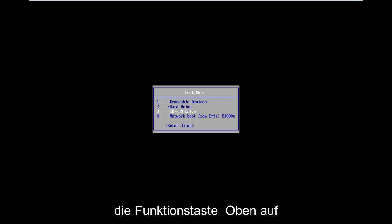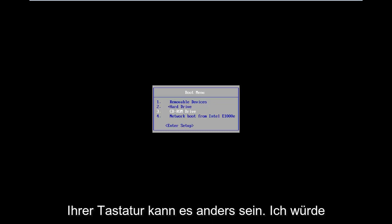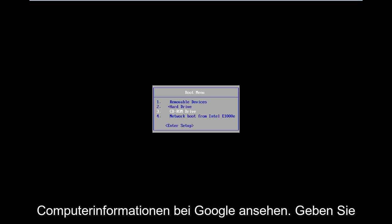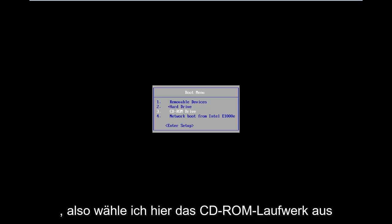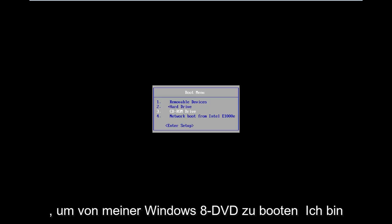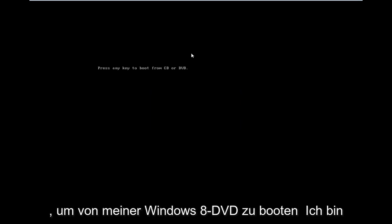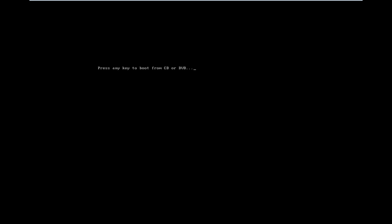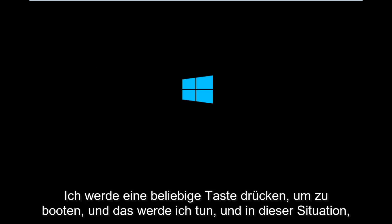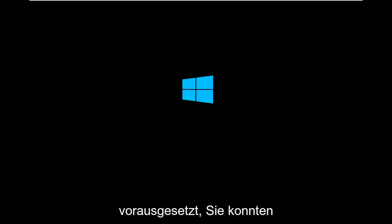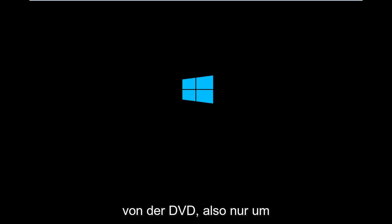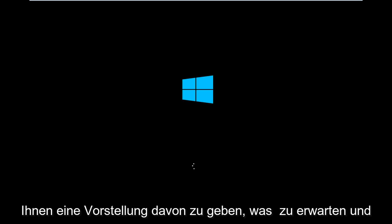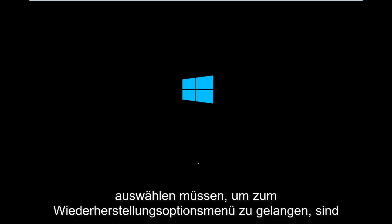It really depends — that's the function key on the top of your keyboard. It might be different; I would suggest looking into your specific computer information on Google. So I'm going to select CD-ROM drive to boot off of my Windows 8 DVD, press any key to boot. Assuming you are unable to do a hard power off three times in a row, I'm booting from the DVD to give you an idea of what to expect and exactly what prompts you need to select in order to get to the recovery option menu.